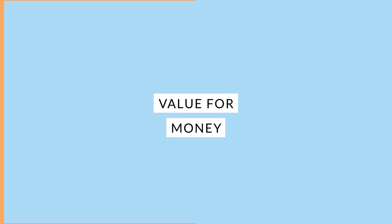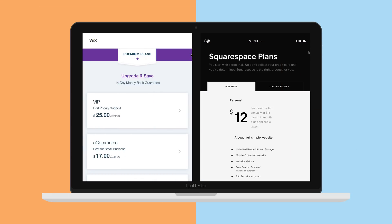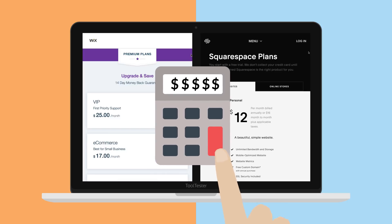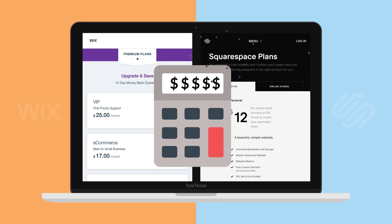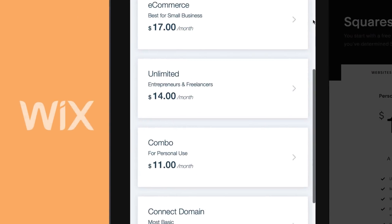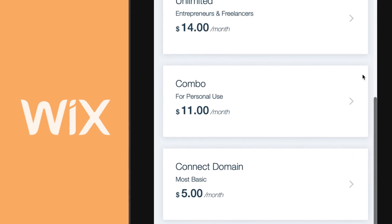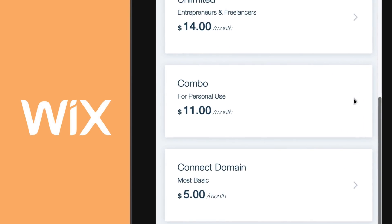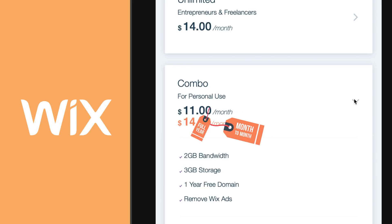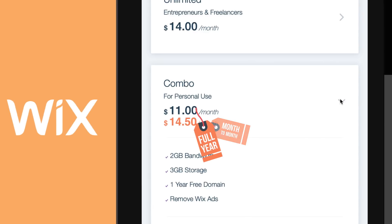Value for money. So, in terms of features, Wix seems to have a clear lead. But what about value for money? Where do you get the better deal? Wix's cheapest ad-free plan that lets you use your own domain name is Combo. Currently, they charge you $14.50 per month, or $11 if you commit for a full year.